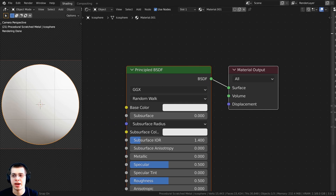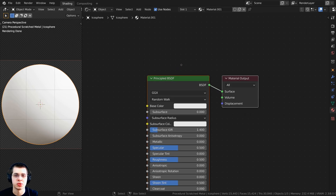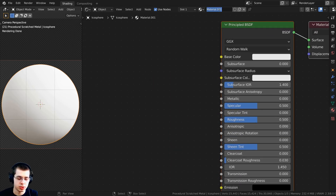Now we can do the procedural setup. Click on the material properties, add a new material, and rename it to 'procedural chunky rock'. Scroll down and open the Settings, go to Surface, and on the Displacement set it to Displacement and Bump so it actually uses the displacement.